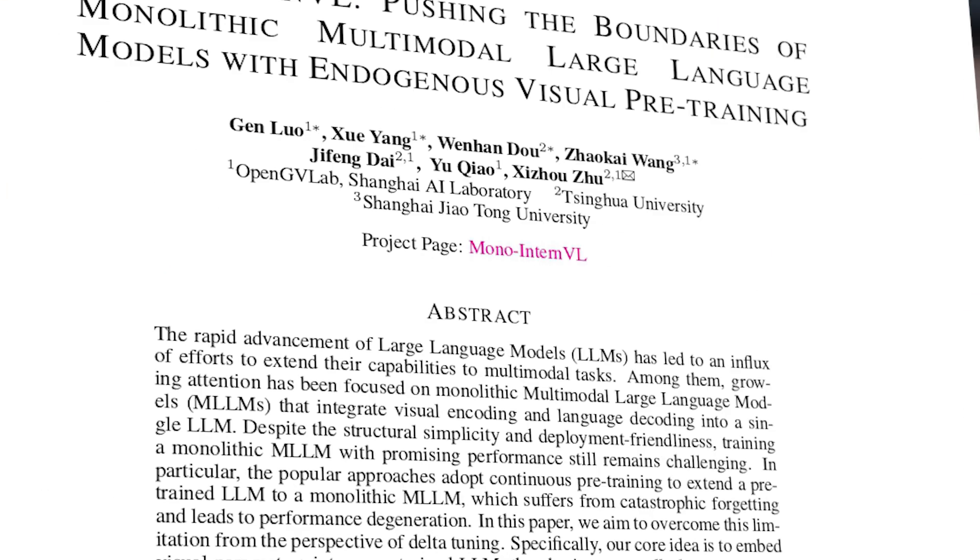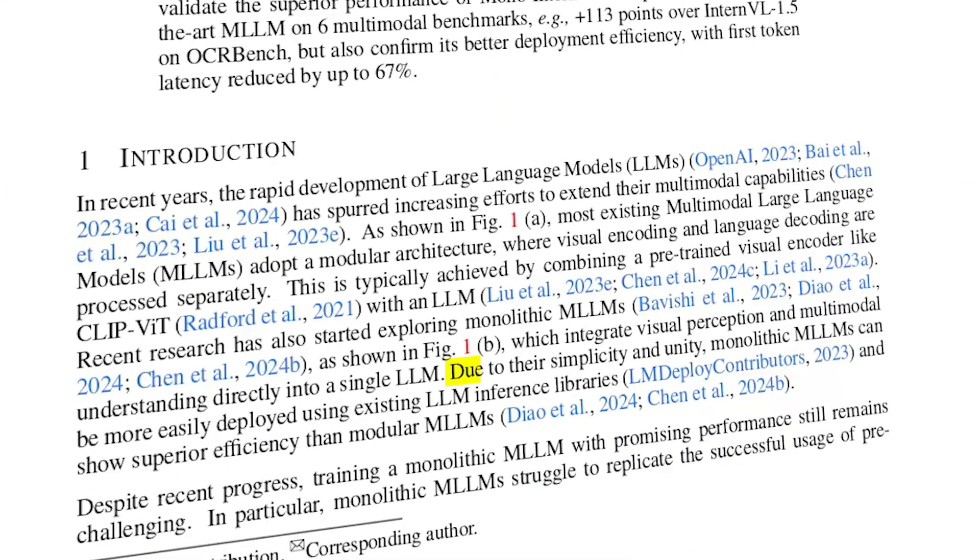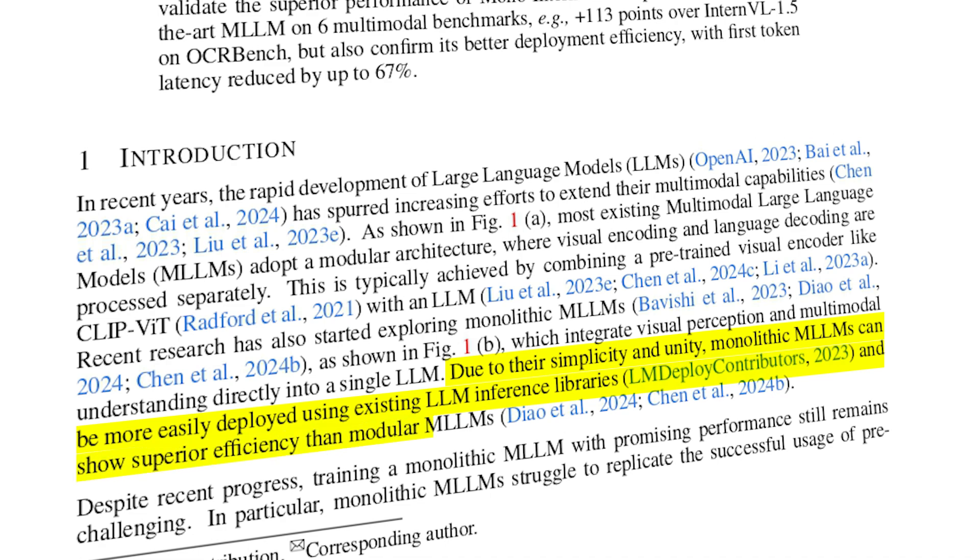And that leads to a more streamlined and efficient architecture. And as stated in the MonoInternVL paper, due to their simplicity and unity, monolithic MLLMs can be more easily deployed using existing LLM inference libraries and show superior efficiency than modular MLLMs.